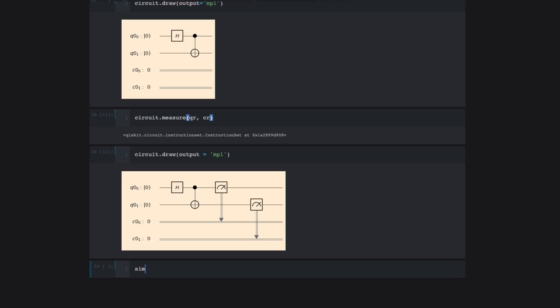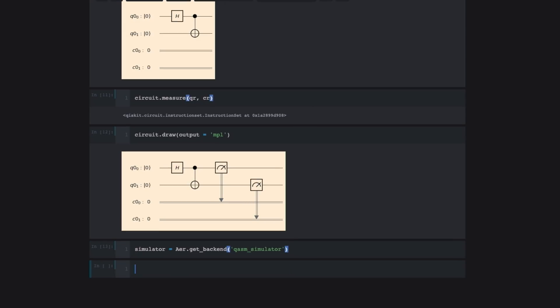The idea here is that Aer is what we use when we need to do simulations of our quantum circuits on our local computer. So the simulator can be imported from Aer by doing Aer.get_backend. And the name of the simulator is qasm_simulator. If you're curious, the name qasm comes from quantum assembly language. Now that we've imported our simulator, it's time to execute the circuit.